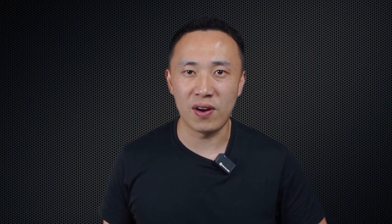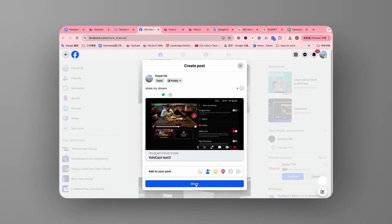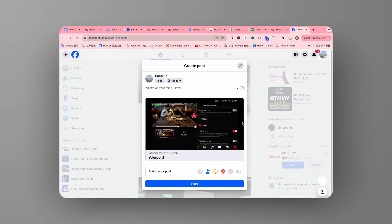Need to share your videos? Yolocast's link generation feature lets you create a download link for your video files. Simply share this link, and others can download your content directly without needing a third-party platform.